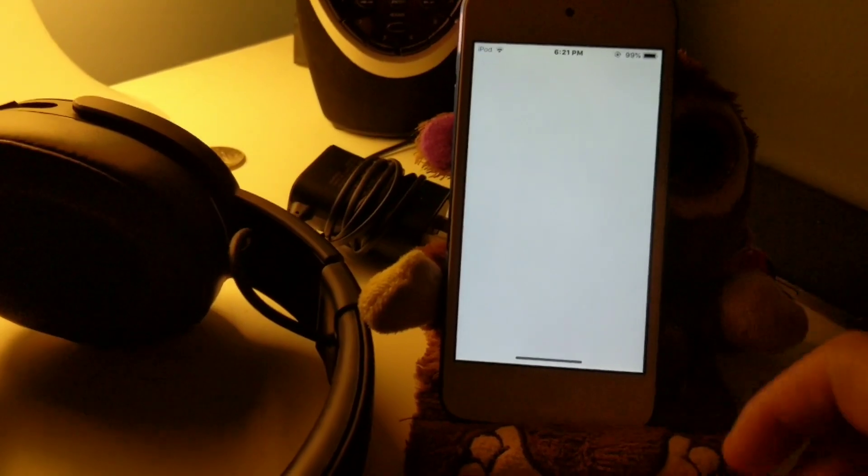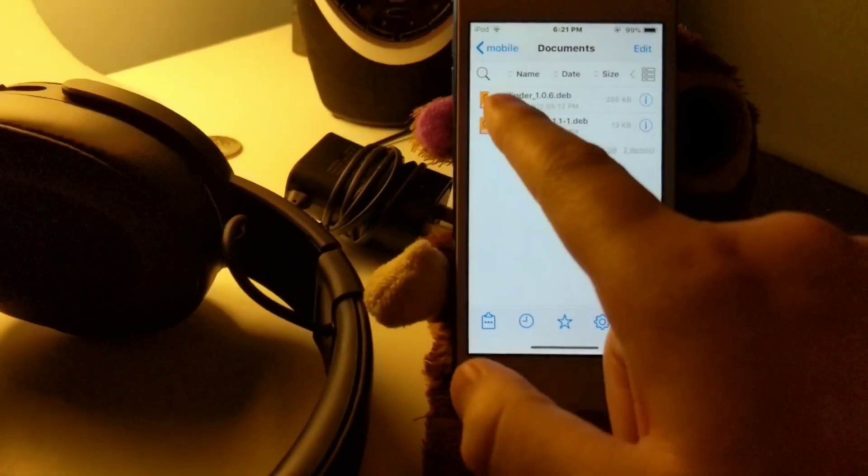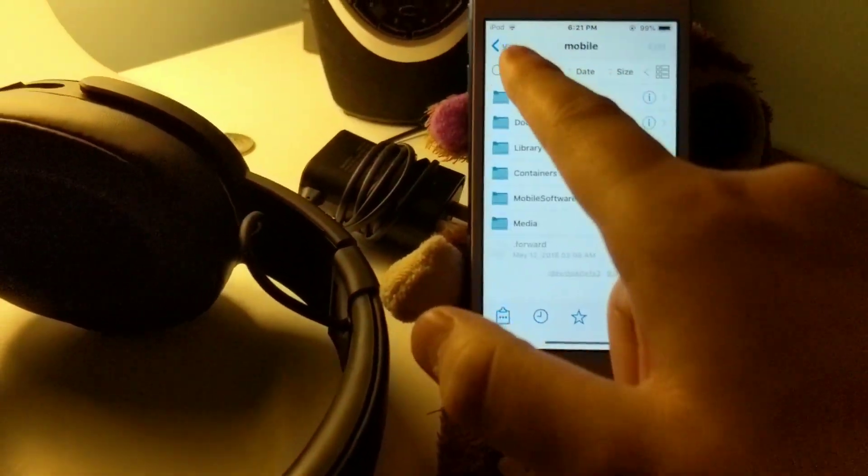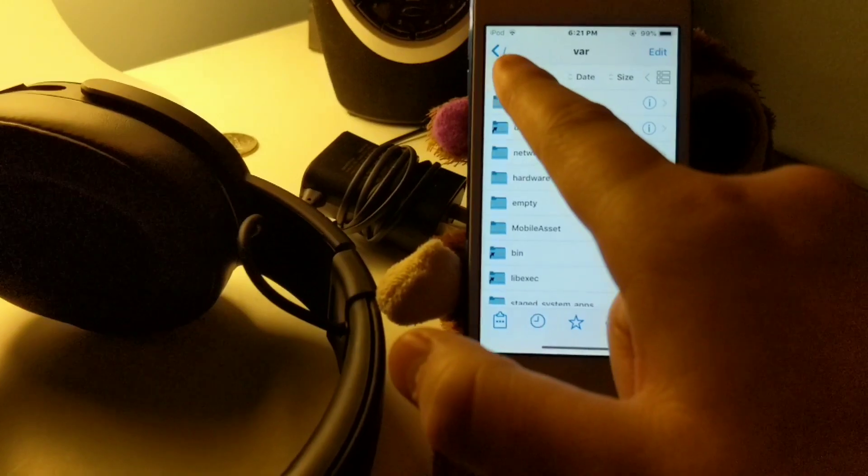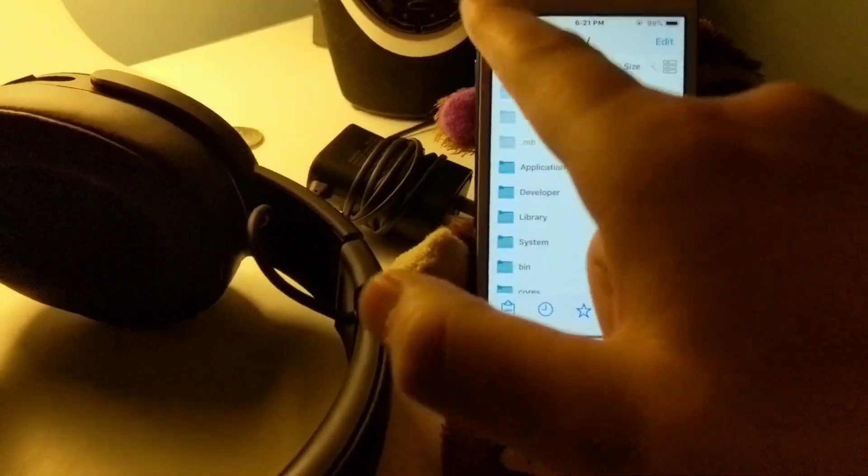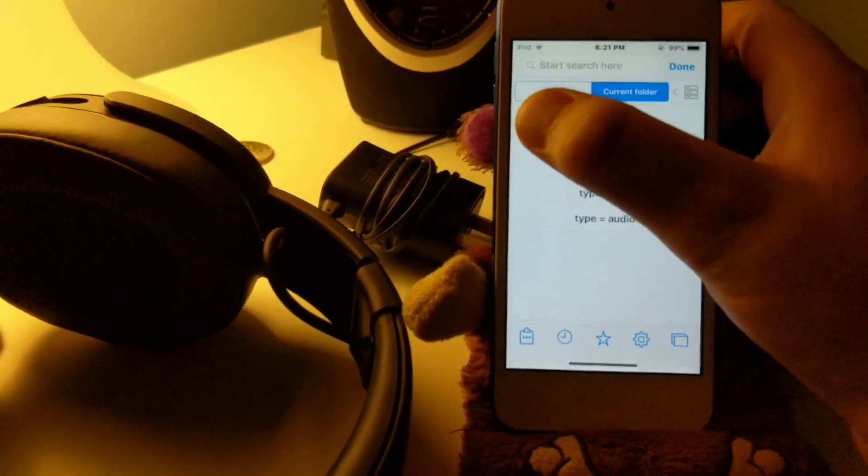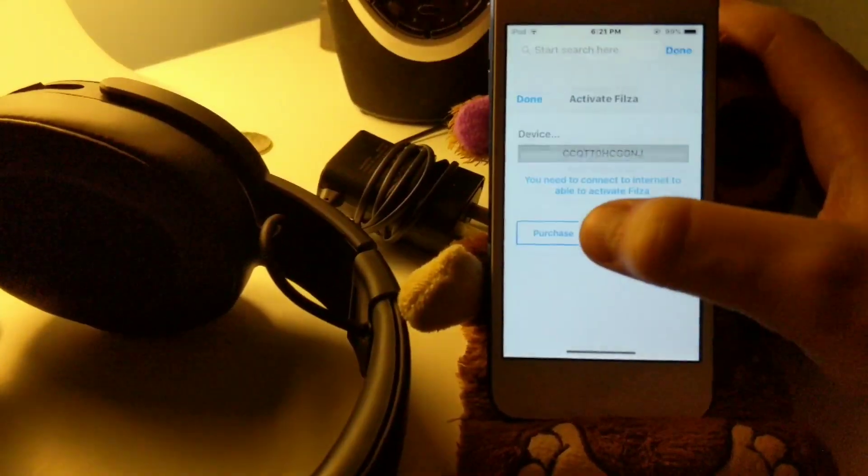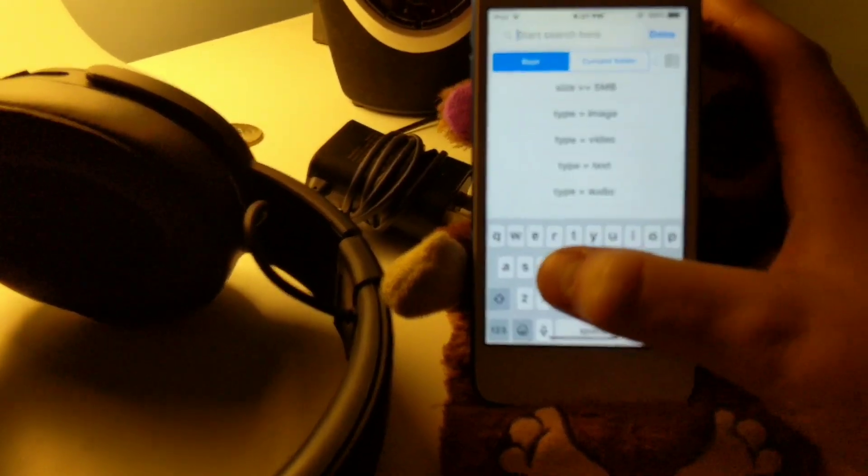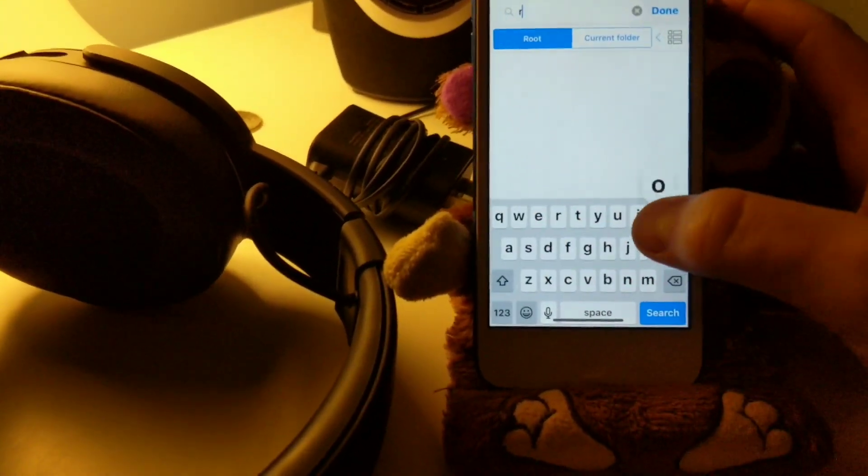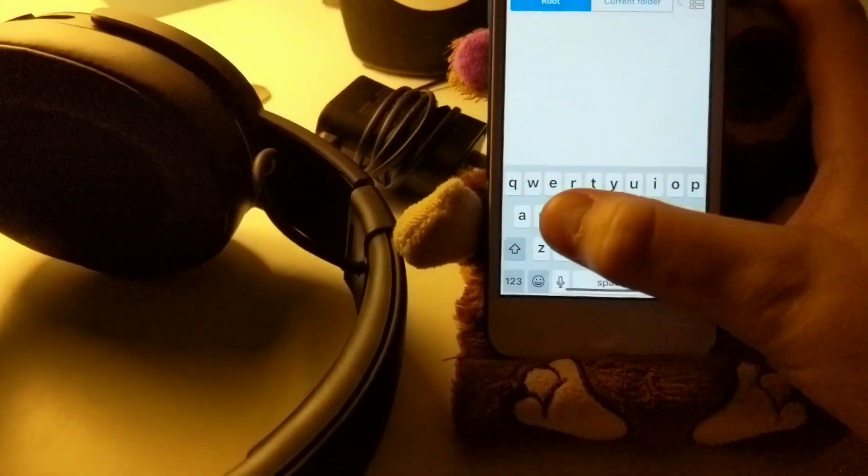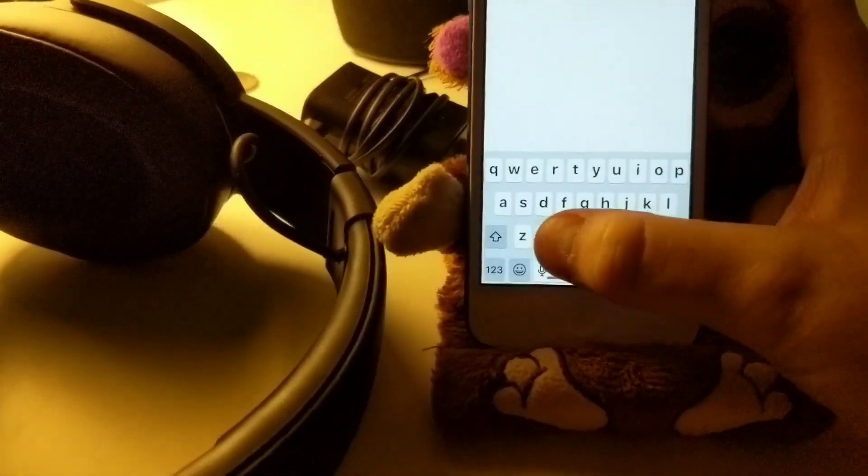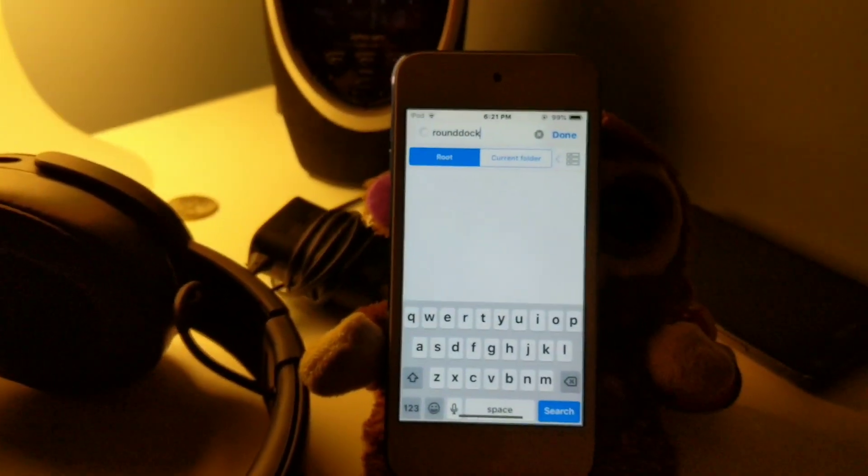I'm going to do a search for round dock because that's the tweak I'm going to be uninstalling. So we're gonna do a search for round dock. You click activate and root, so round and then dock all one word, and I'm gonna speed this part up.